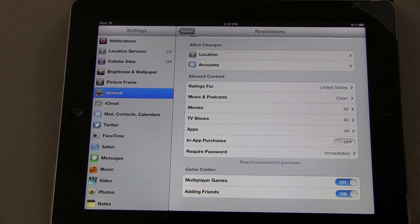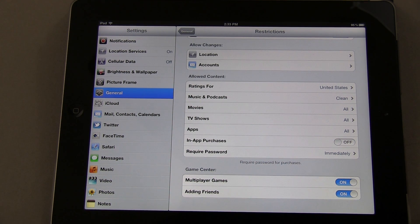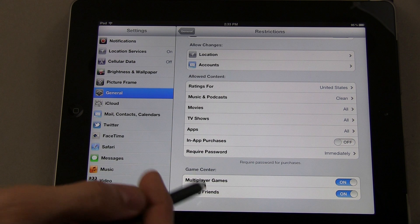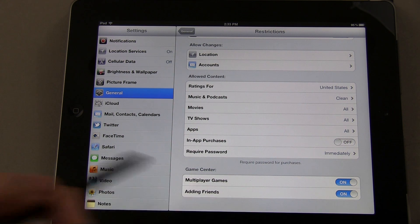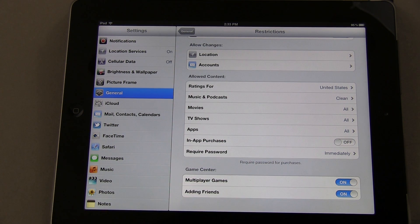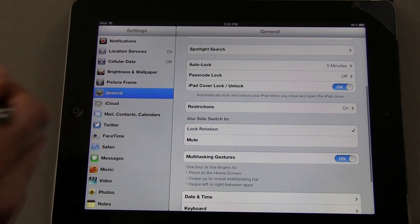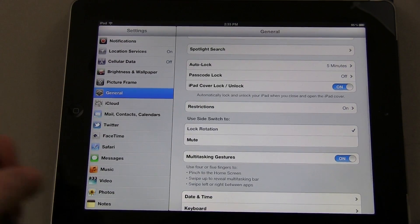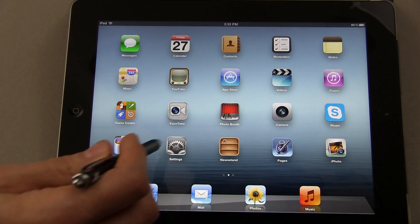The last thing is Game Center. You can turn on or off multiplayer games and adding friends. When you're done, you can just go back to General and go about your business. If you want to turn this off or adjust it...